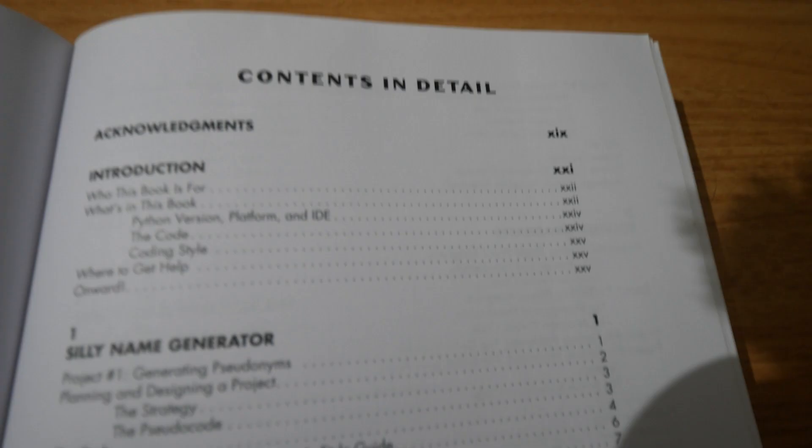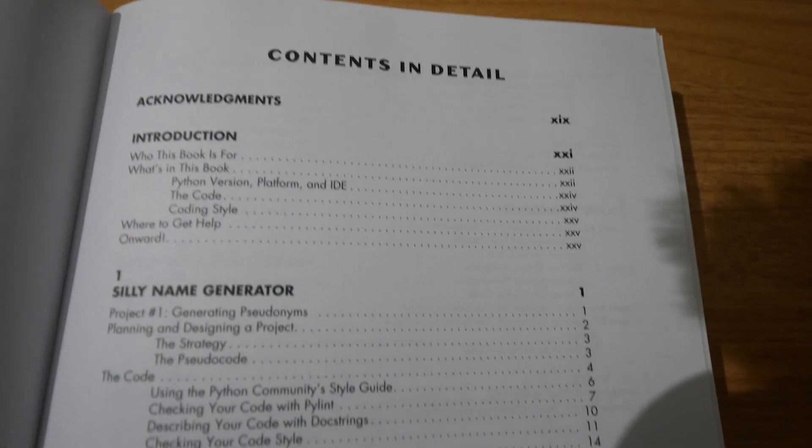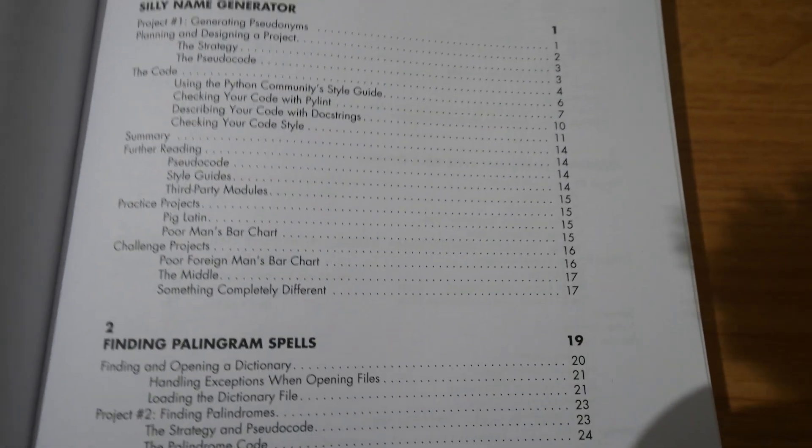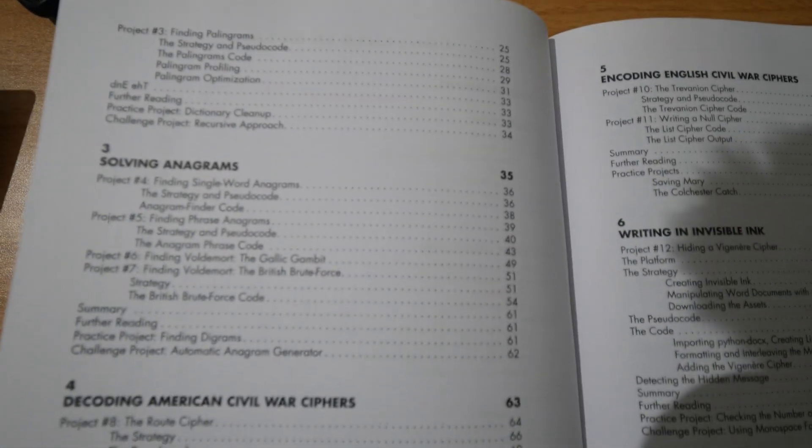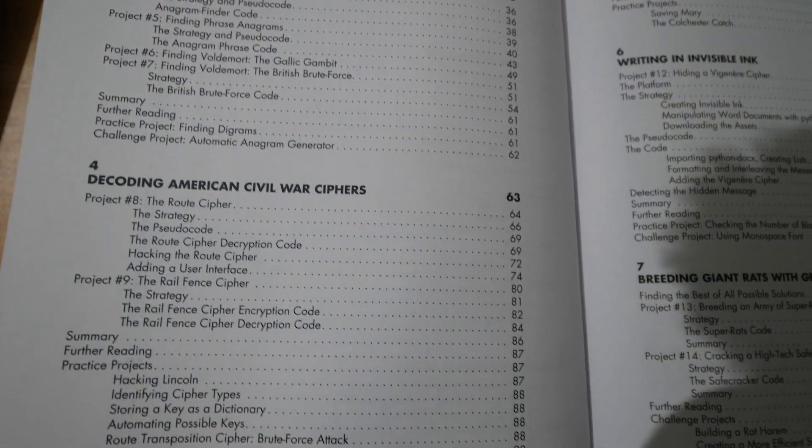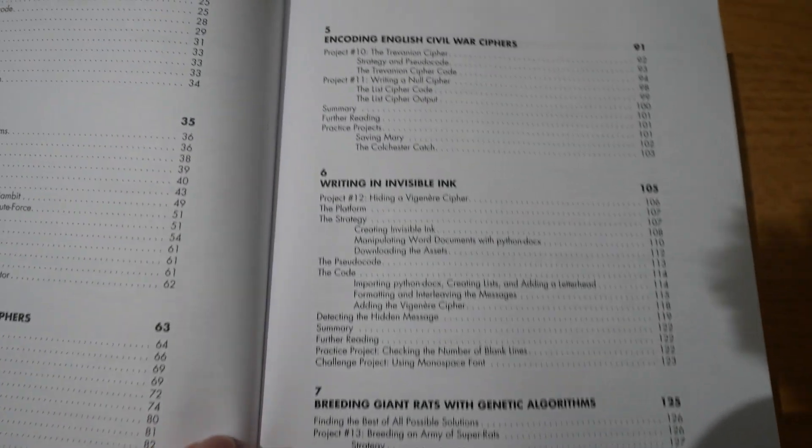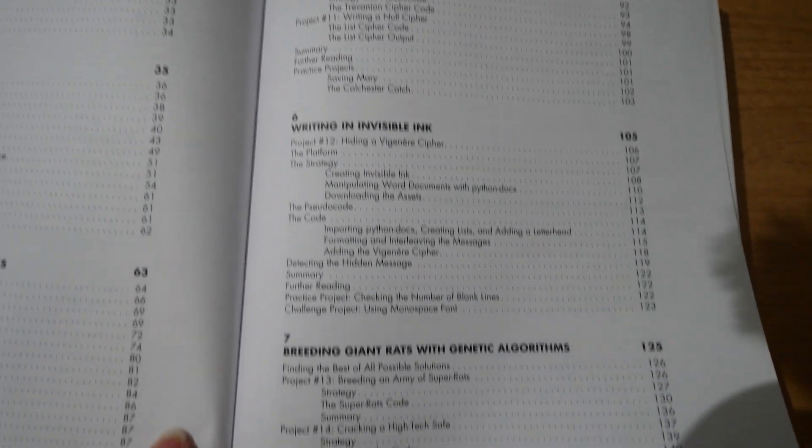And they get more involved as you go forward. So chapter 3, solving anagrams. Now, when you see the layout, if you're used to no-starch books, you'll see it's a very familiar layout. You have very good explanations, code snippets, and then the code is all broken down.